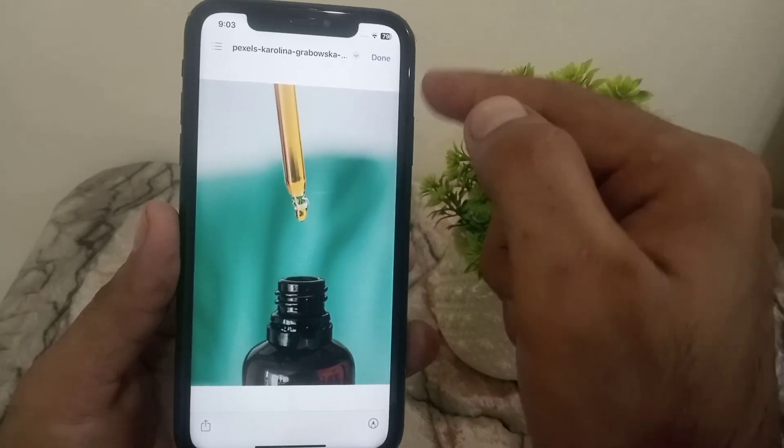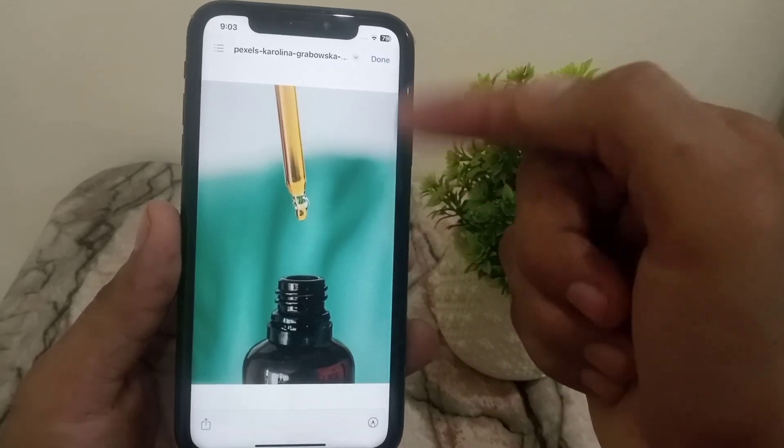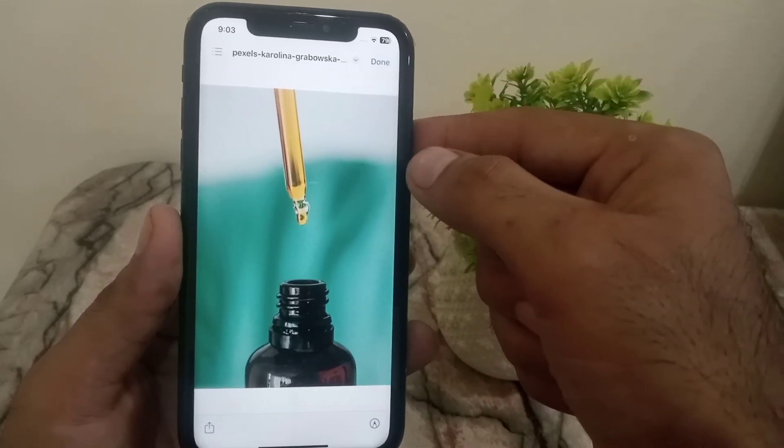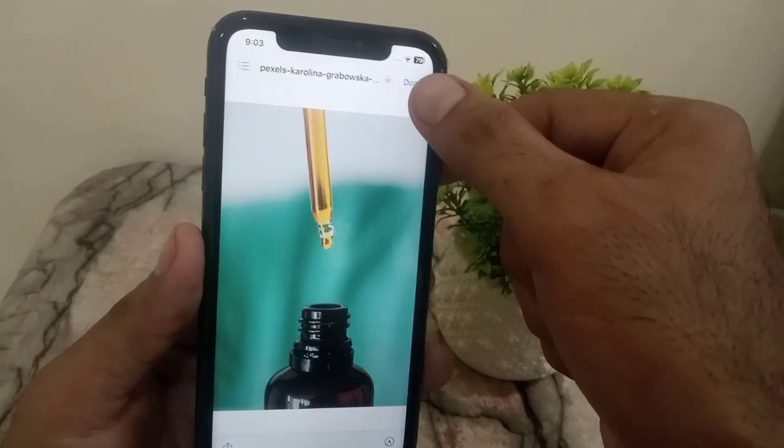So you can find your Chrome downloaded photos and videos on your iPhone using this method.